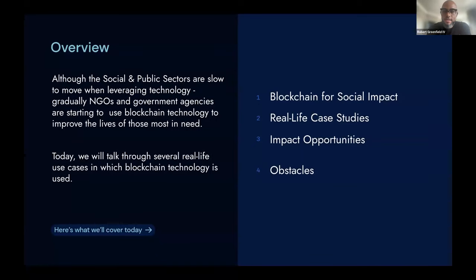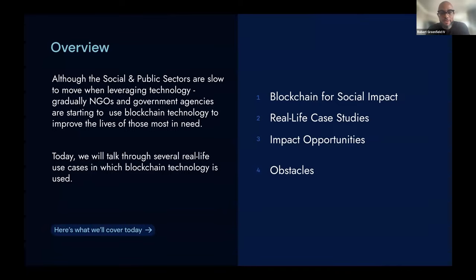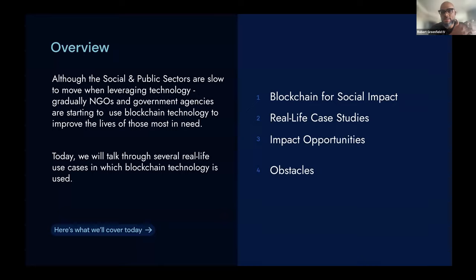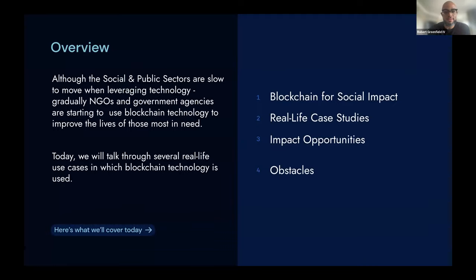Today I wanted to go over what blockchain for social impact is, touch on some real-life use cases that I've been lucky to be a part of over the course of my career, and then look into some impact opportunities as well — opportunities which amazing leaders such as yourselves can bring to the world where there are still pretty large gaps, and some of the obstacles as to why those gaps exist.